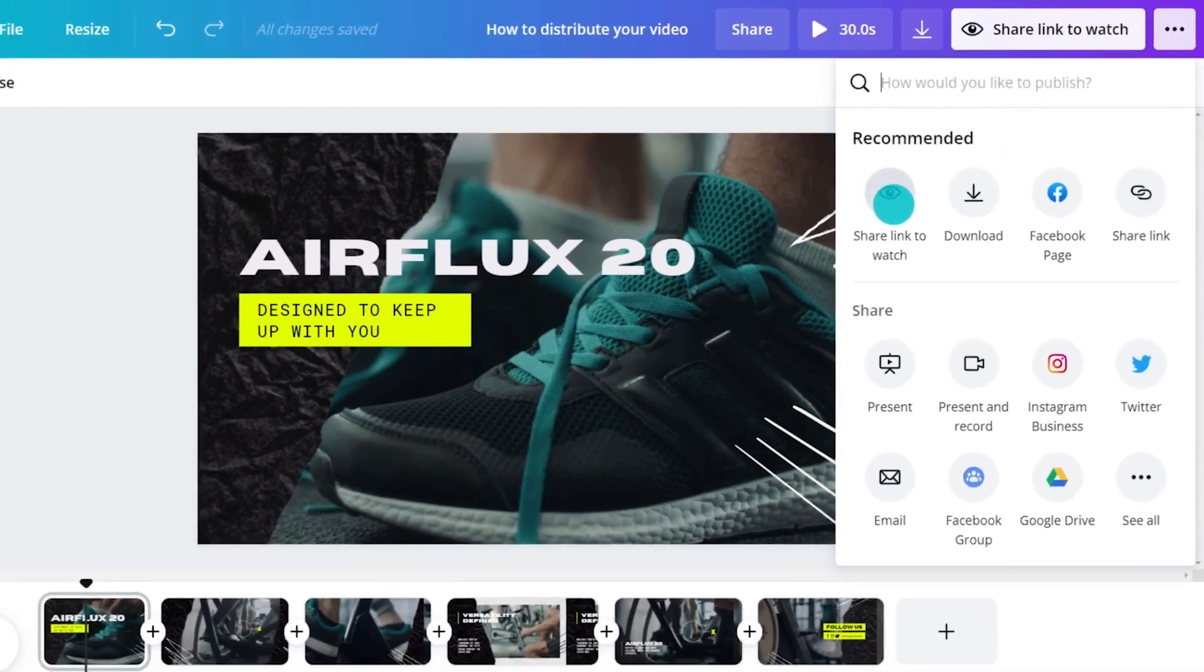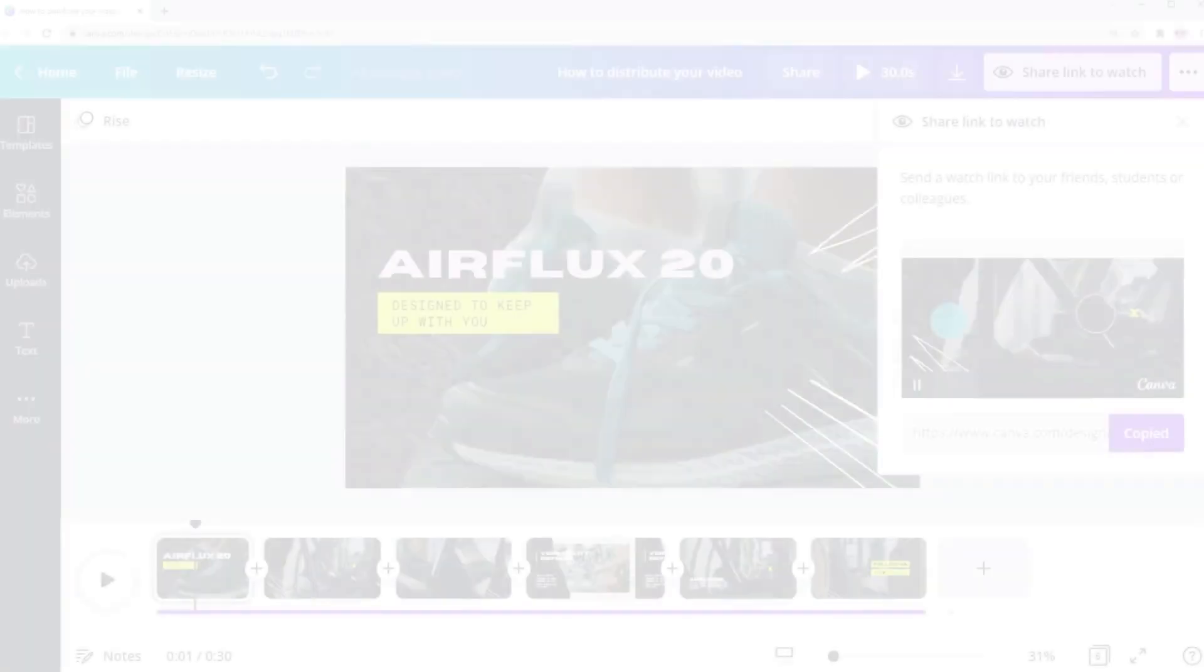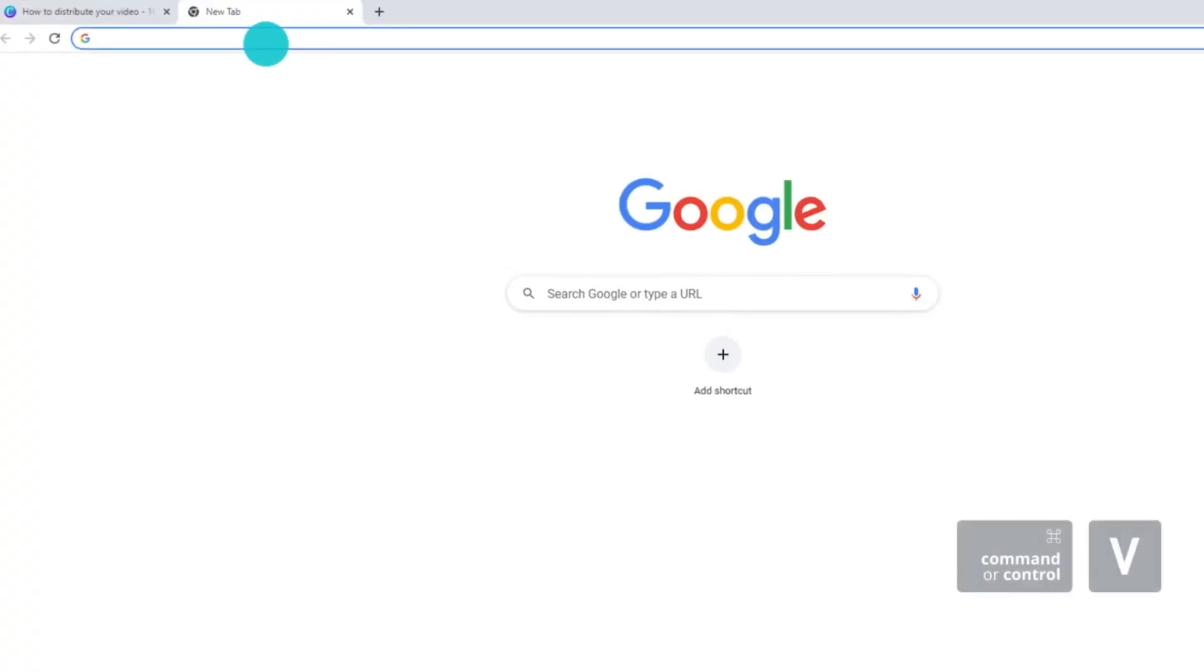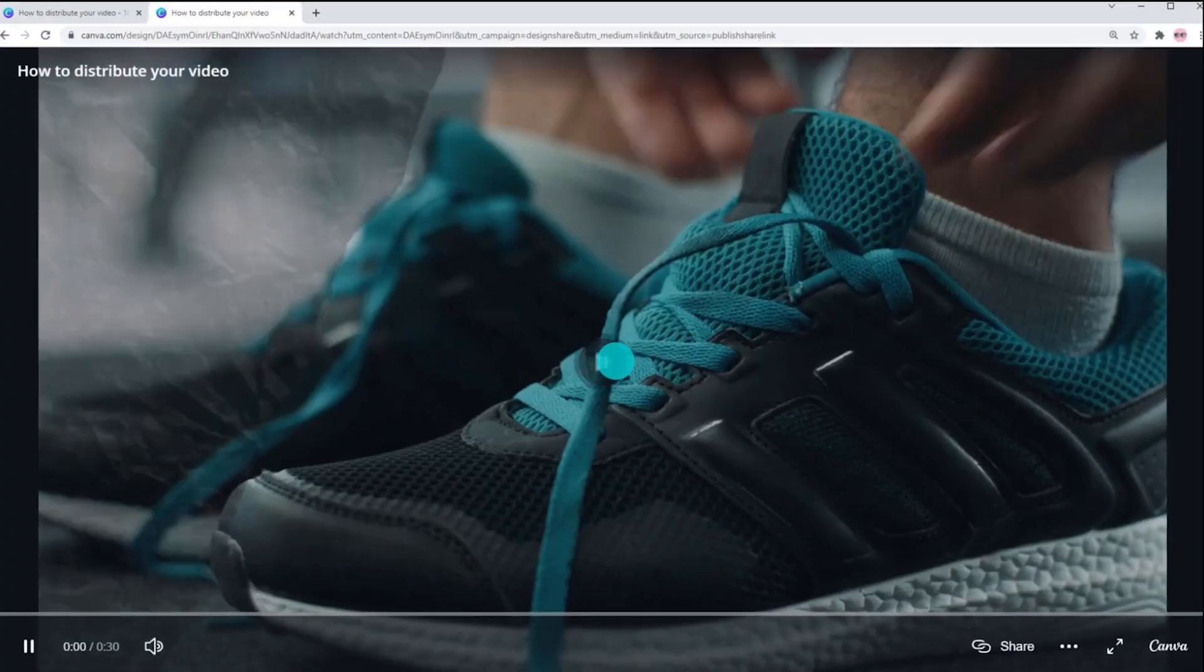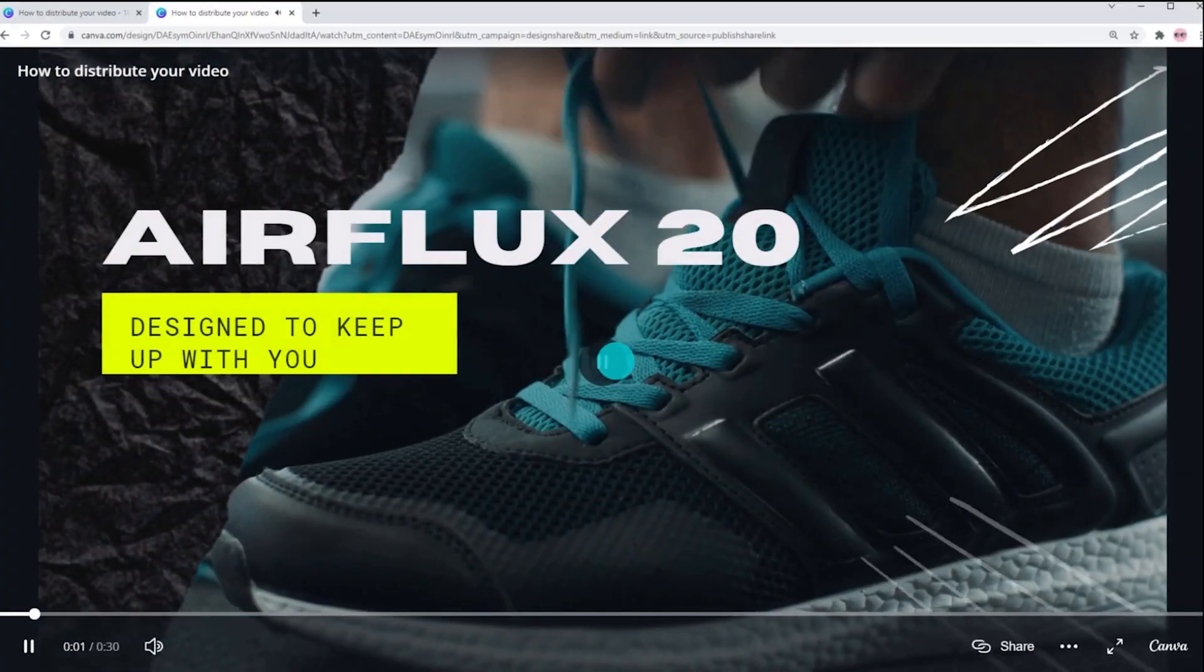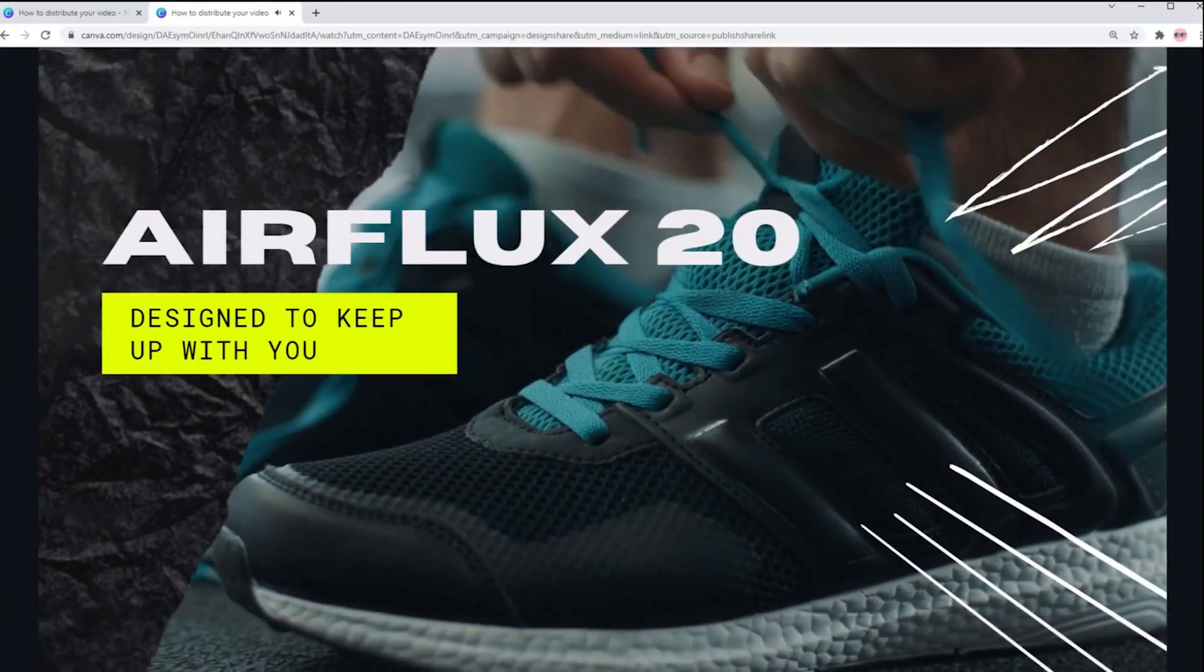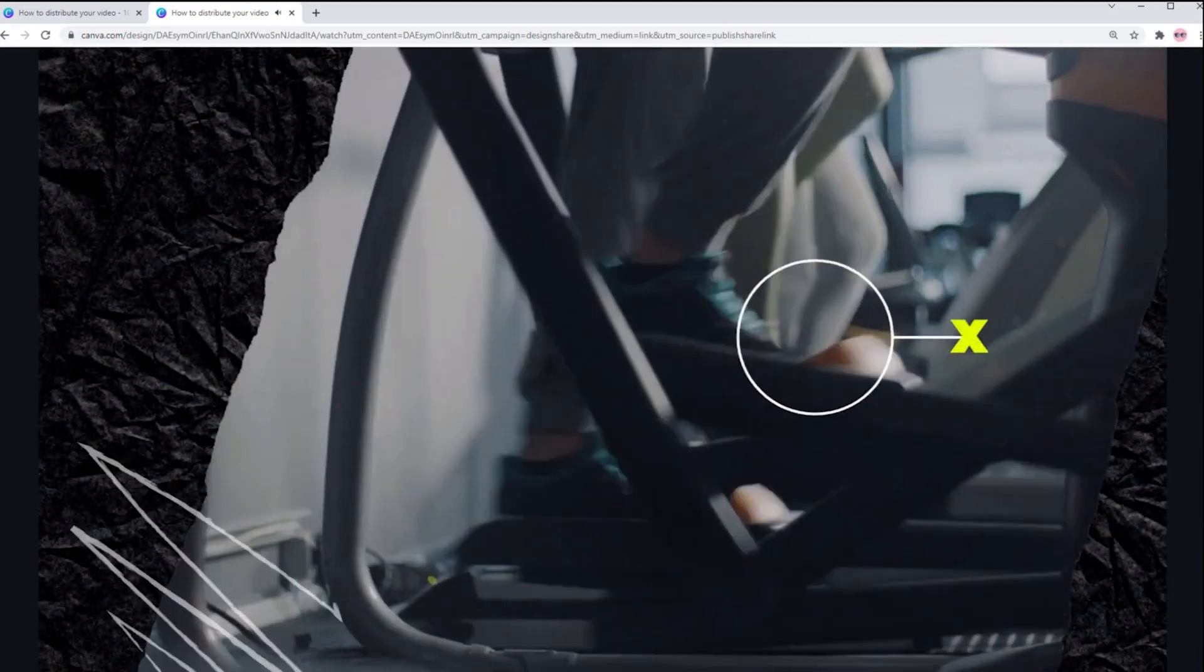People will be able to view your video without edit access to your video design. This link updates dynamically as you make changes to your video, so viewers always see the latest version.